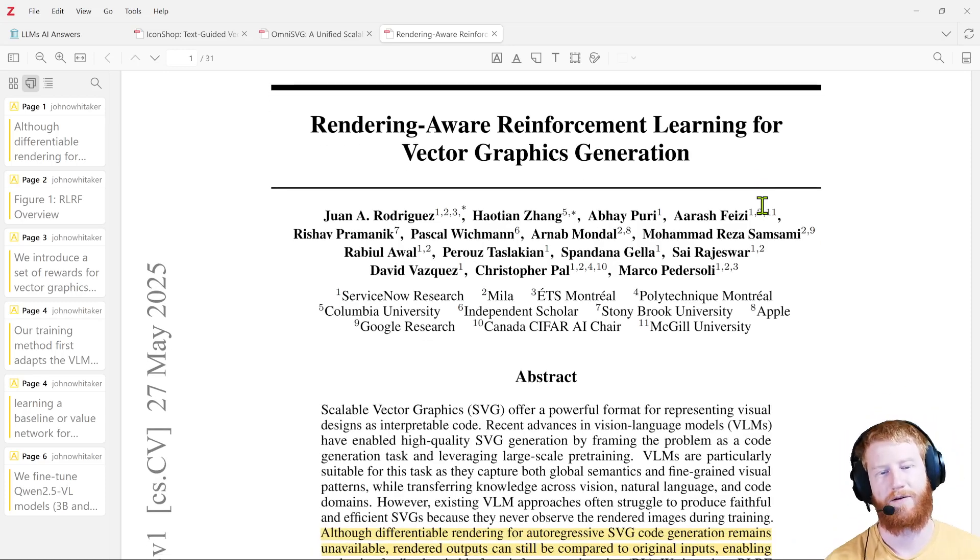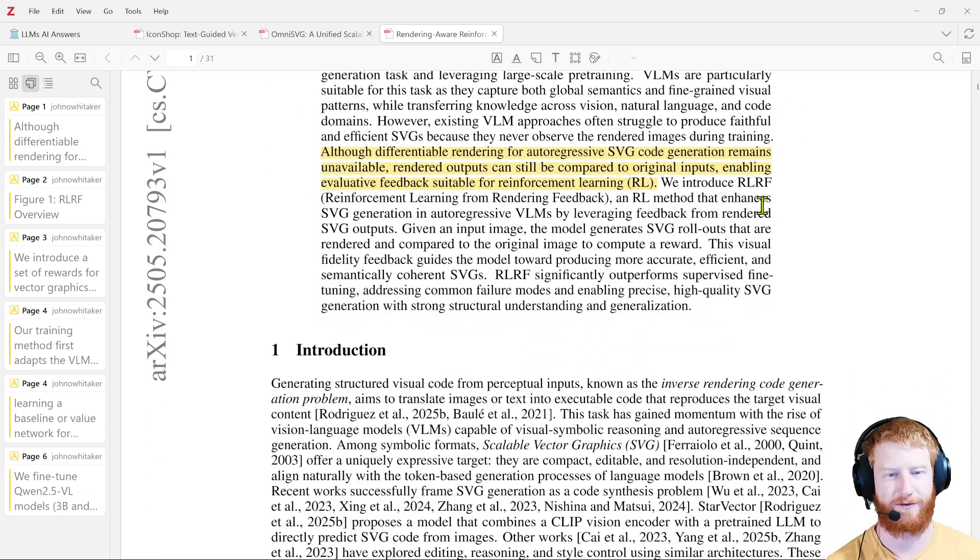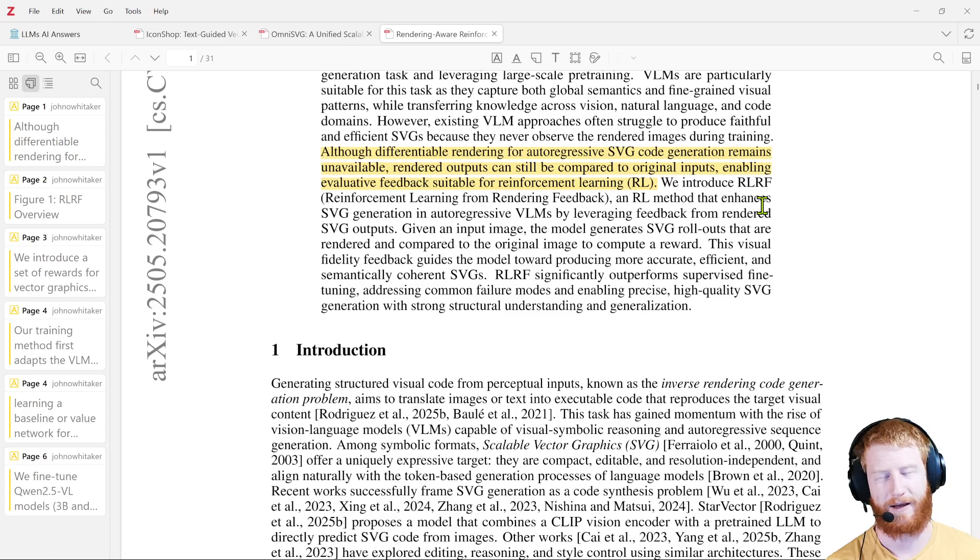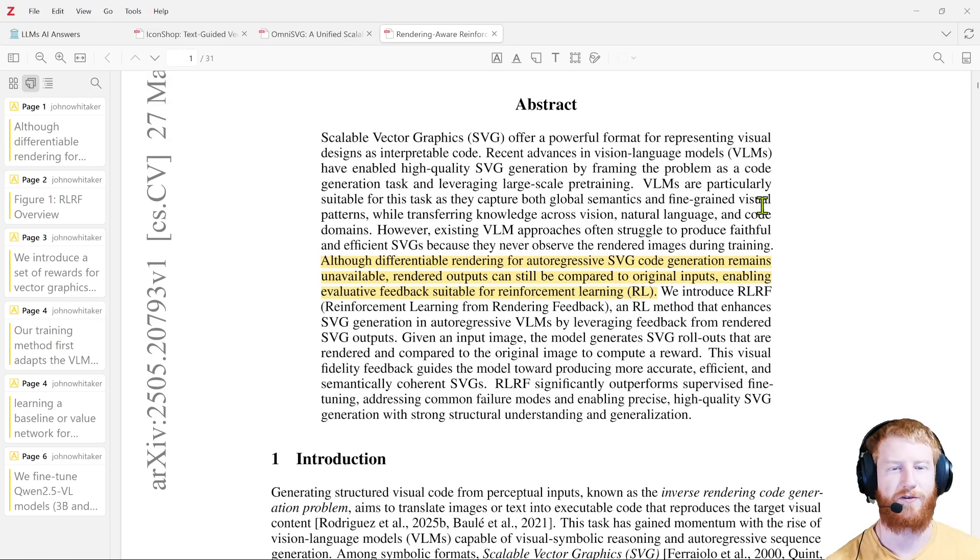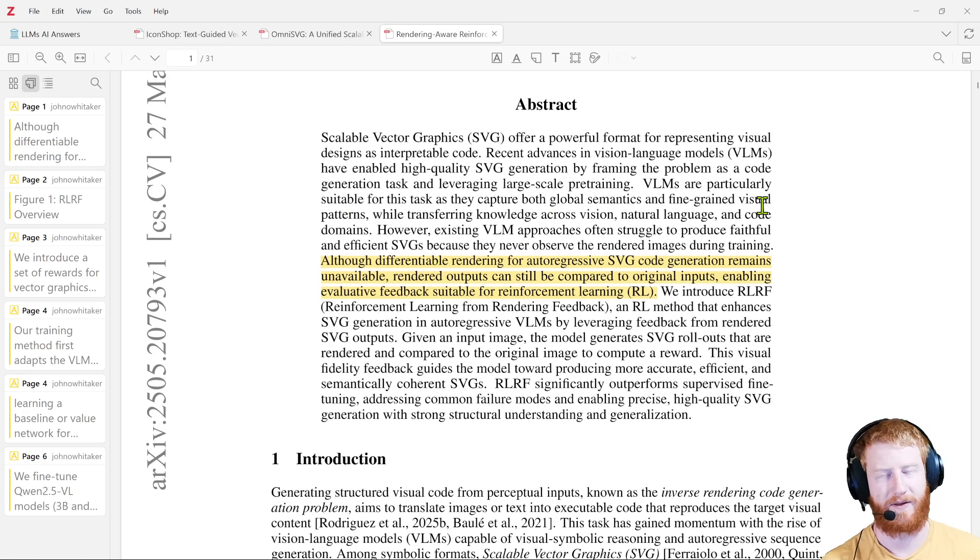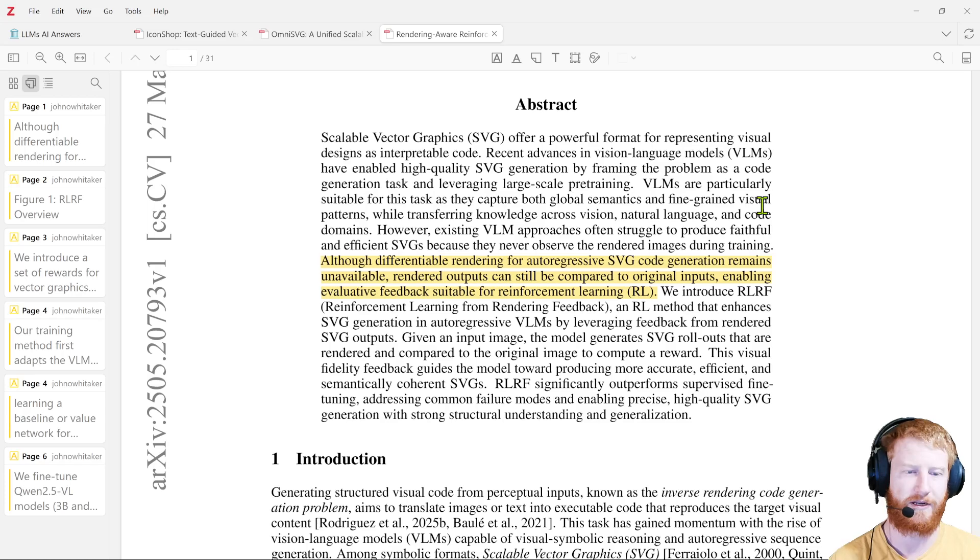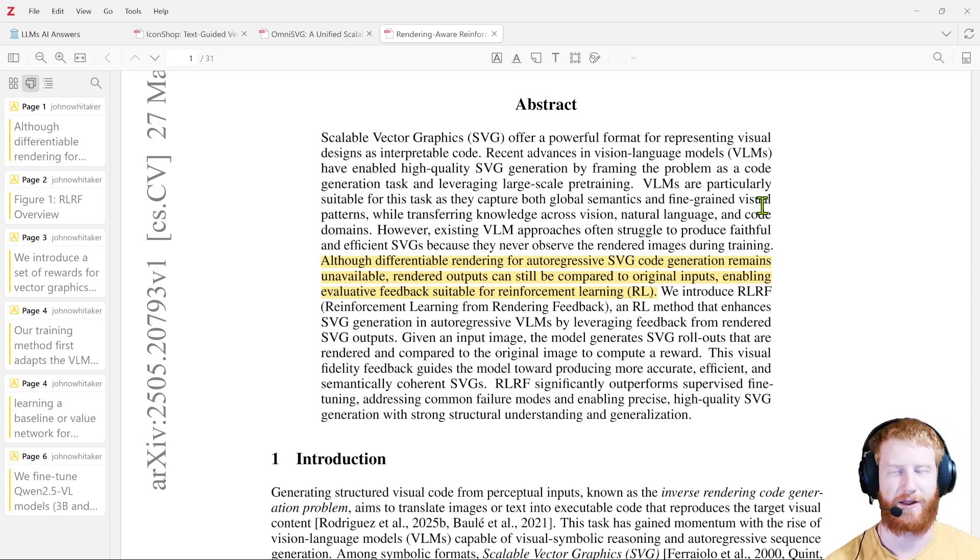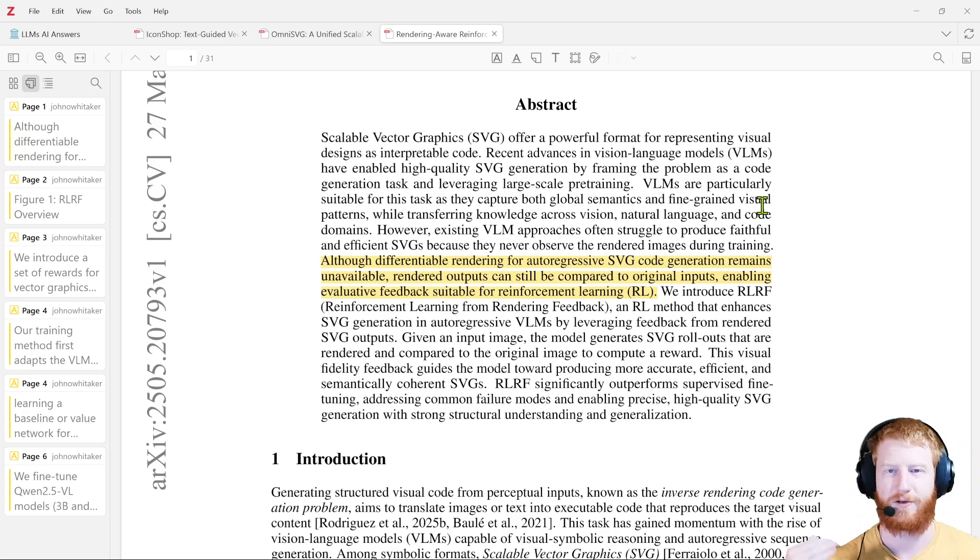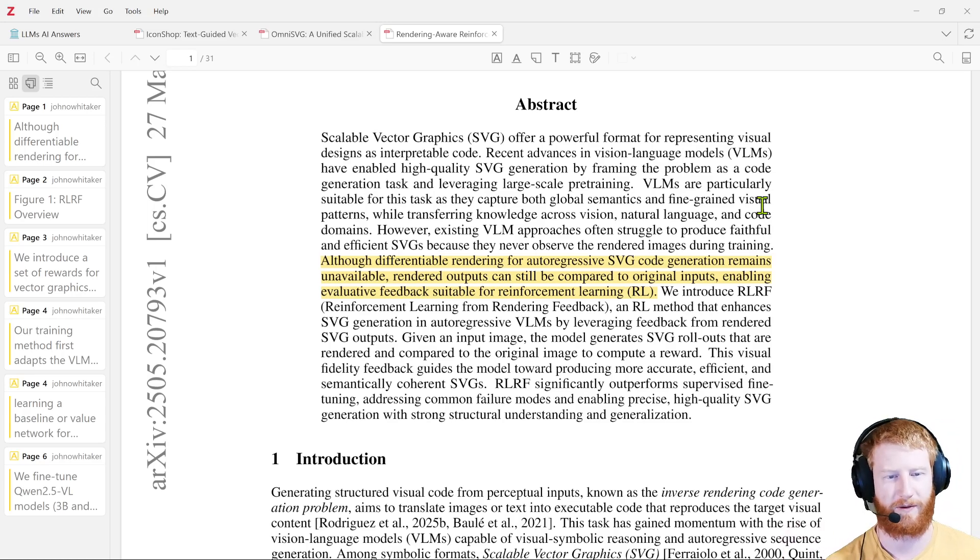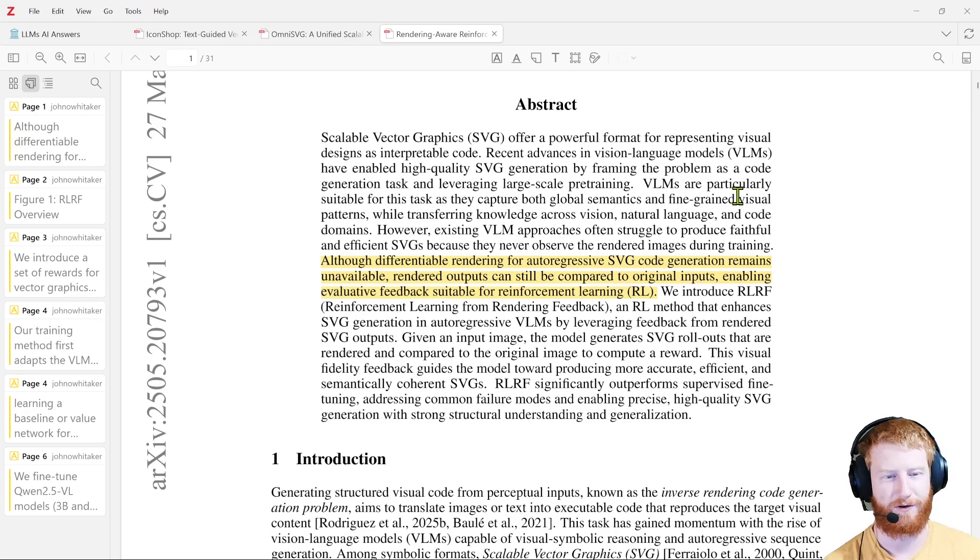We learn from vast internet scale pre-training. So this is going to look very similar to Omni SVG. And then we do supervised fine tuning on the tasks that we want, i.e. SVG generation, not just general language generation. Then we do some reinforcement learning, to really lock it in and enable some new tier of achievement that you couldn't just get with fine tuning, for various reasons.